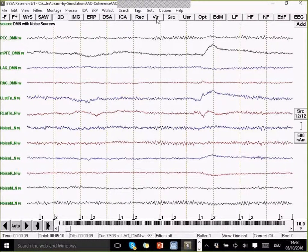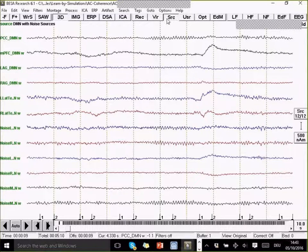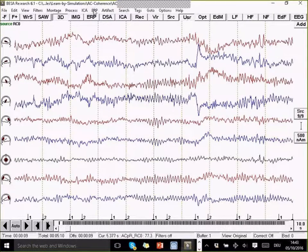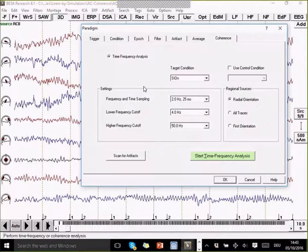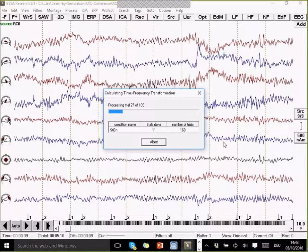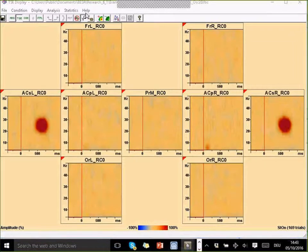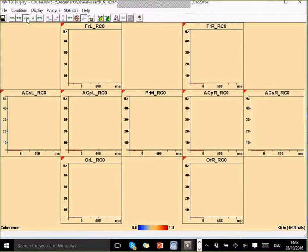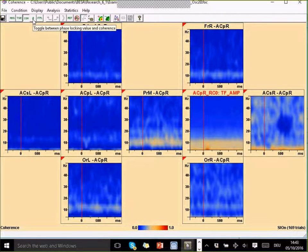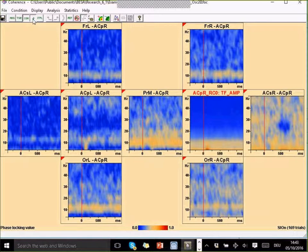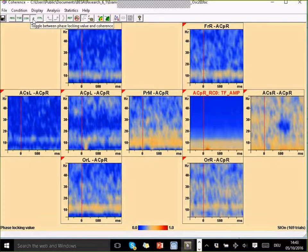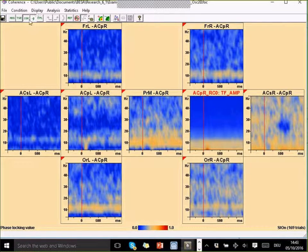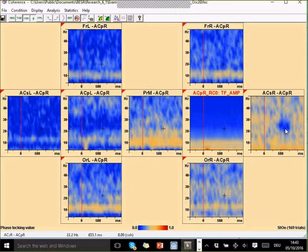This is also something we have in the coherence module. If we go back to the coherence, instead of calculating coherence, we can also calculate the phase locking value. This is just available from the toolbar in the coherence module.